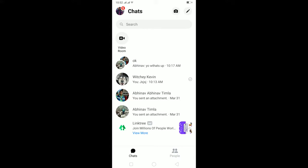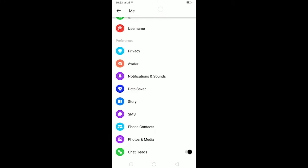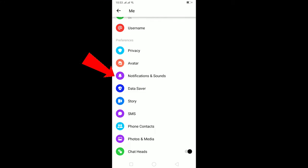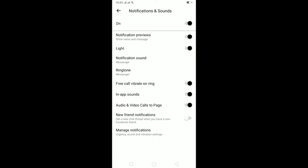To fix the problem, follow these steps. First, click on your profile picture over here and scroll down and click on Notifications and Sounds. Once you're here, if this button is turned off, make sure to turn it on.